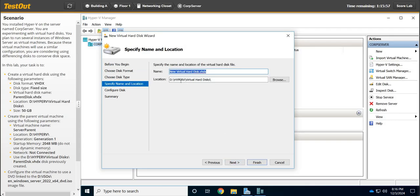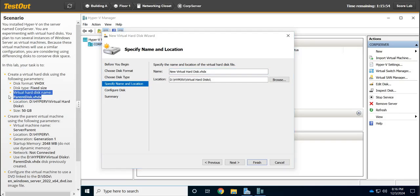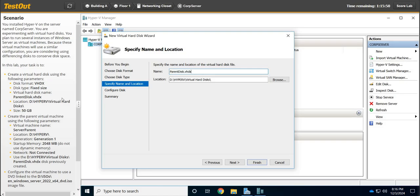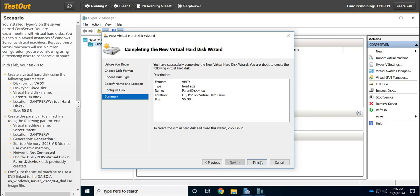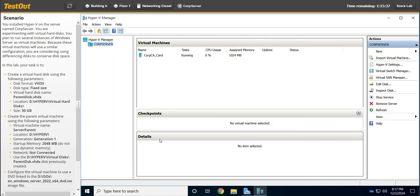What are we going to call it? We're going to say it's going to be named Parent, and it's going to be stored at that location. That's correct. Then we're going to click Next and tell it right here 50 gigabytes. Next and Finish.